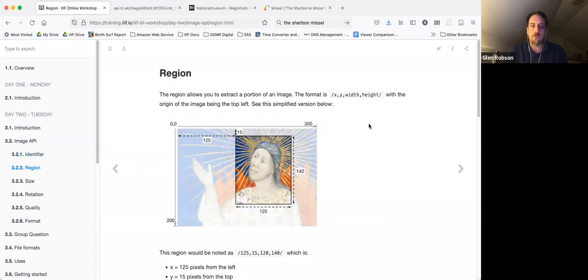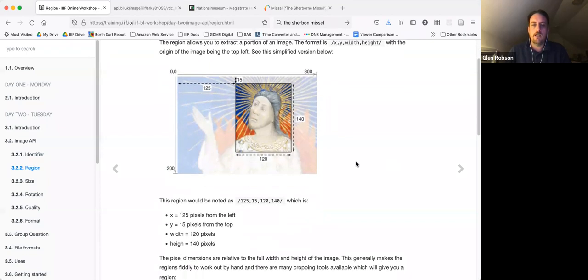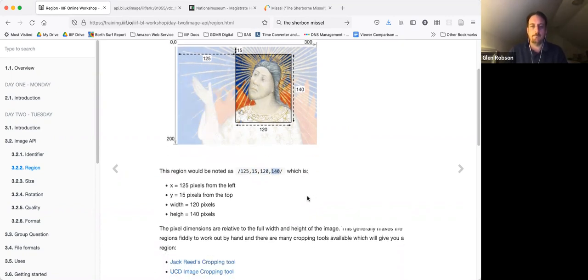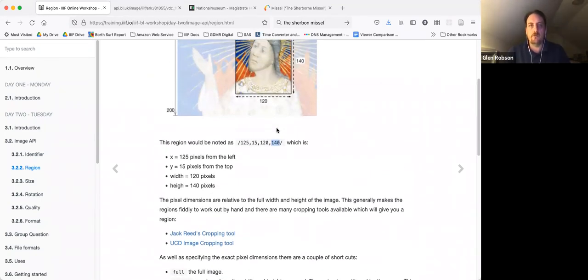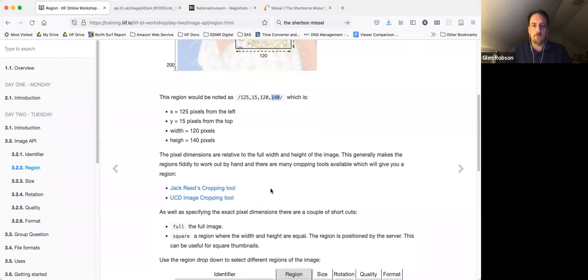The next portion of the URL is where we start going into the IIIF Image API — the region. The format of the region is x, y, width, height, with the origin being the top-left of the image. In this example, this is 125 pixels from the left, 15 pixels from the top, 120 pixels wide by 140 pixels high — expressed as 125,15,120,140. These pixel dimensions are almost impossible to work out by hand, so there are tools like Jack Reed's cropping tool and the UCD image cropping tool, which let you draw a box on the image and pick out those coordinates.